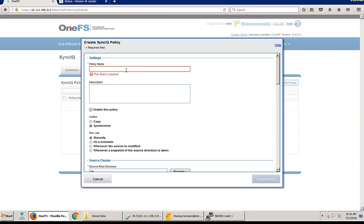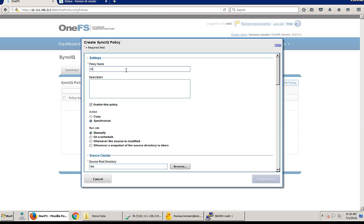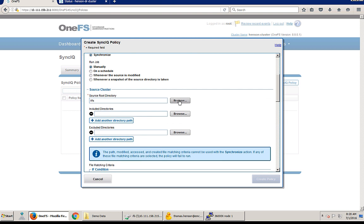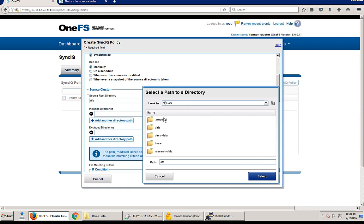So our policy name here we're just going to name it research one time. And in our description we'll just say this is just a one-time sync that we're moving the research folder. We'll keep our job type as manual but we could run it on a schedule, but we're just doing a one-time snap here.